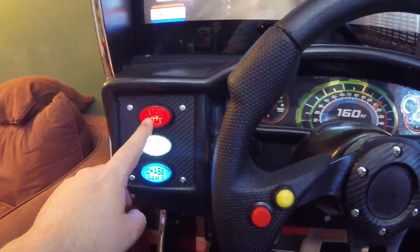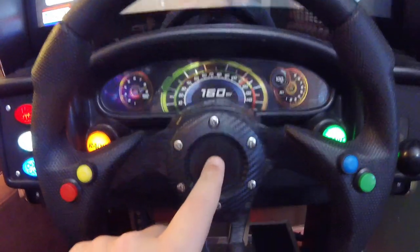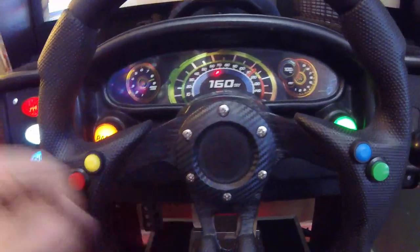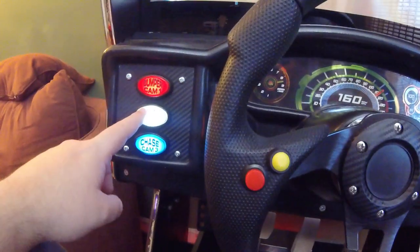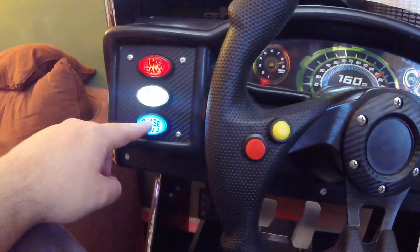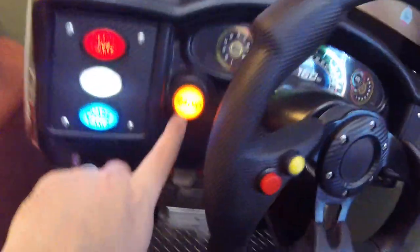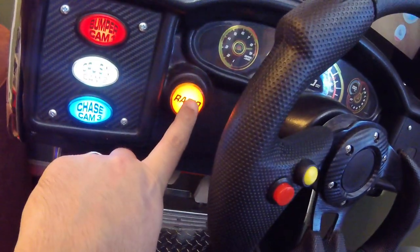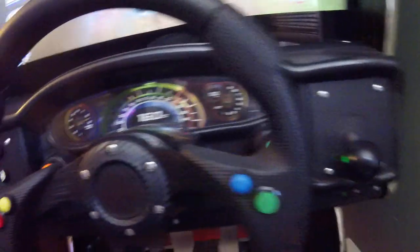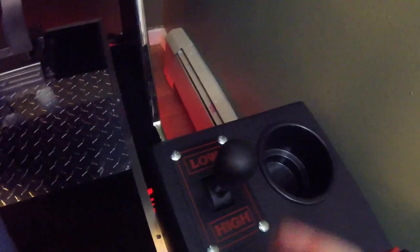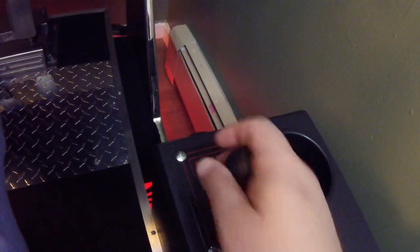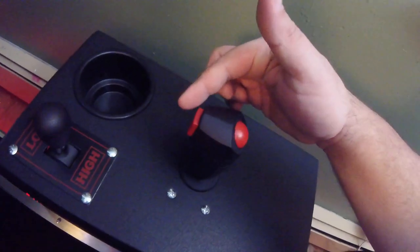This button here is the left bumper, the horn is right bumper, this is L3 and this is R3. The radio button is back and the start button is obviously start.